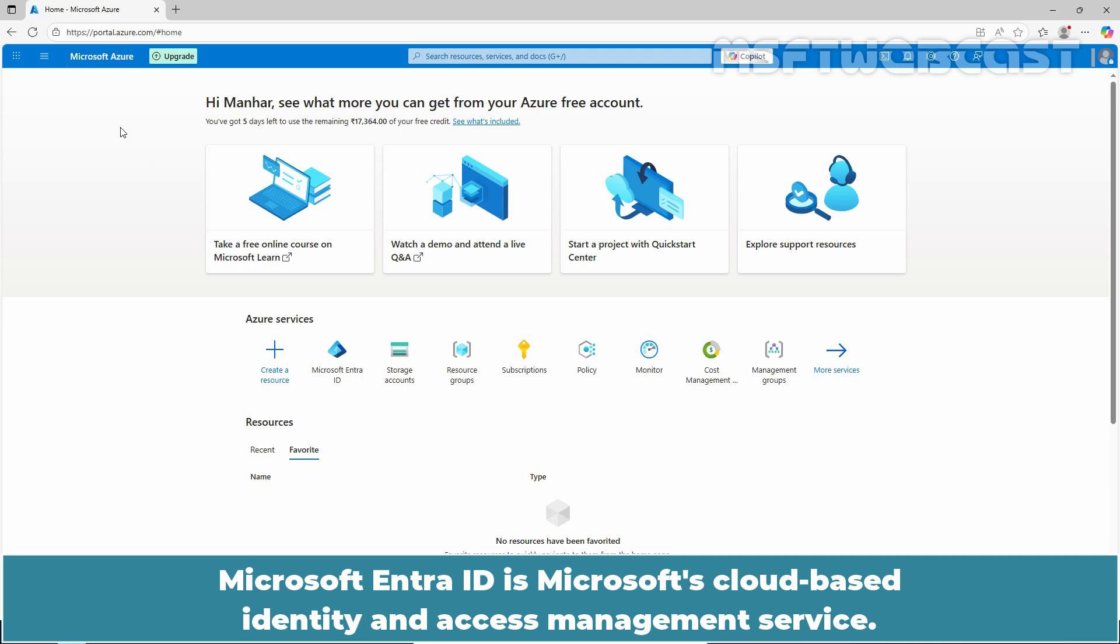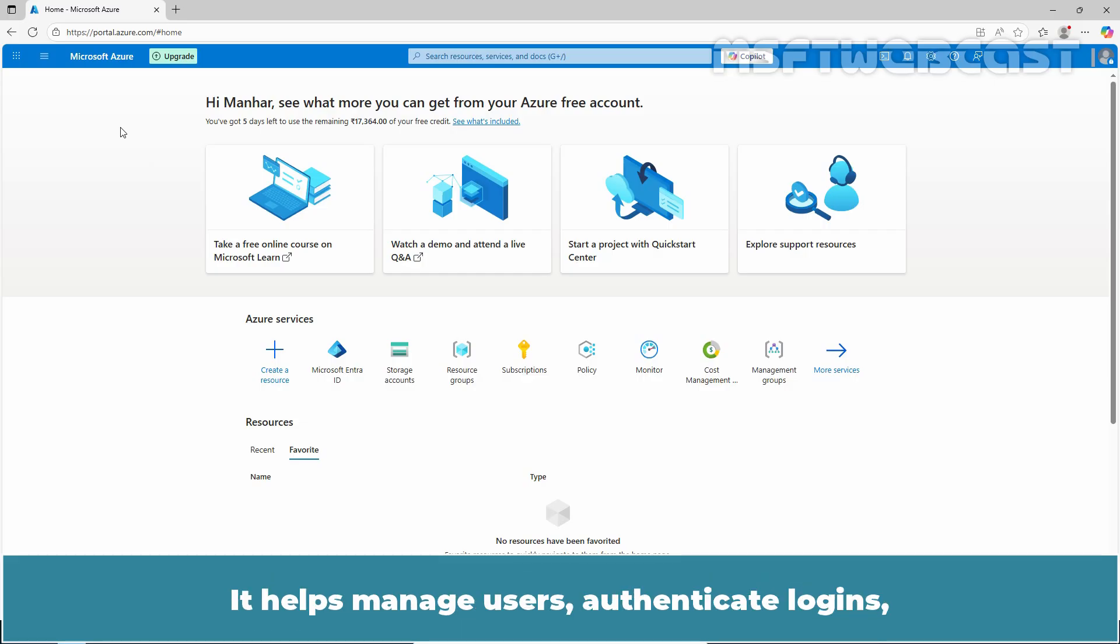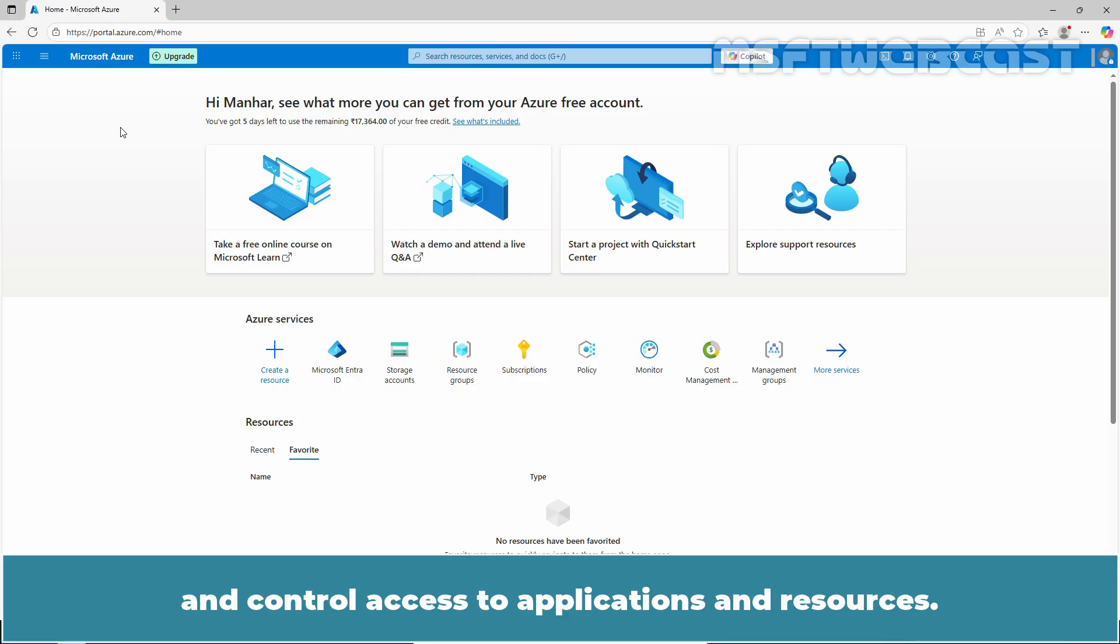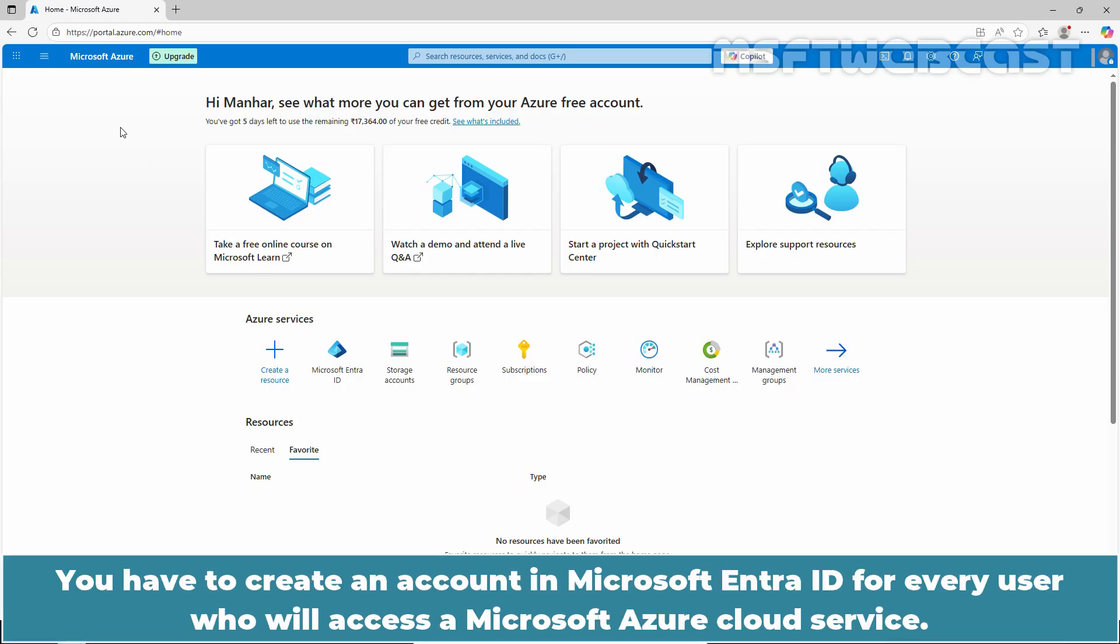Microsoft Entra ID is Microsoft's cloud-based identity and access management service. It helps manage users, authenticate logins, and control access to applications and resources. You have to create an account in Microsoft Entra ID for every user who will access a Microsoft Azure cloud service.